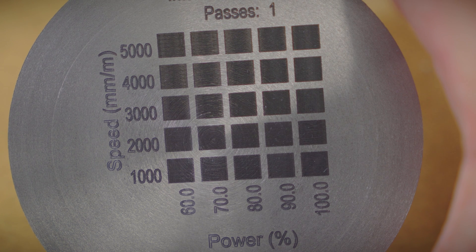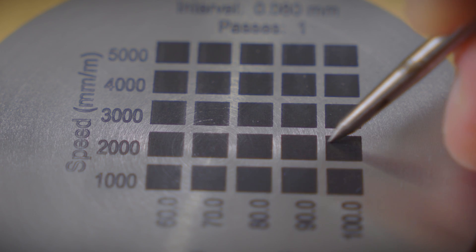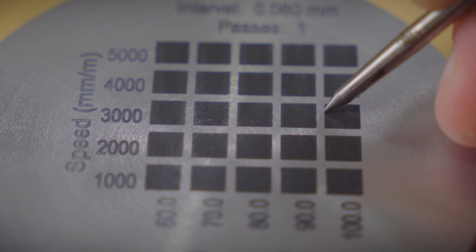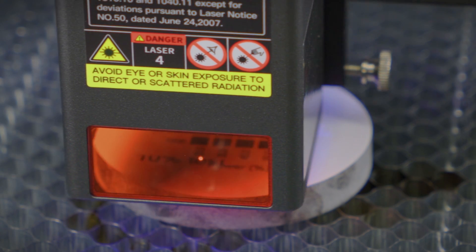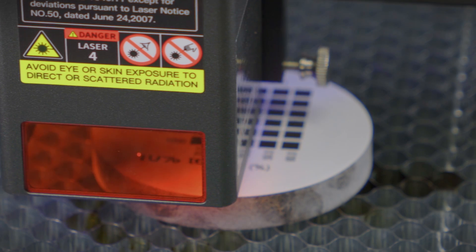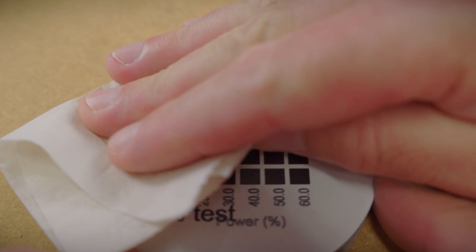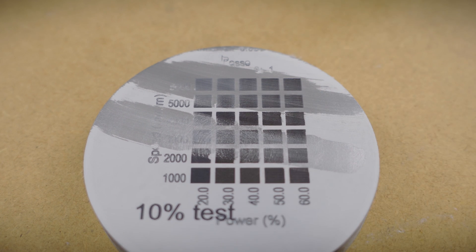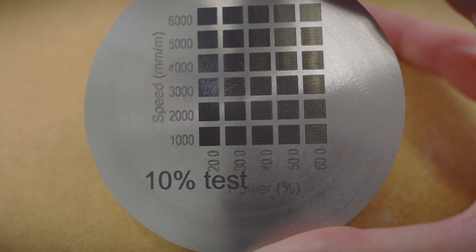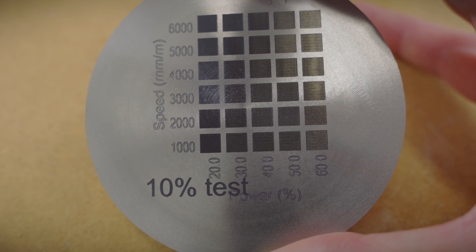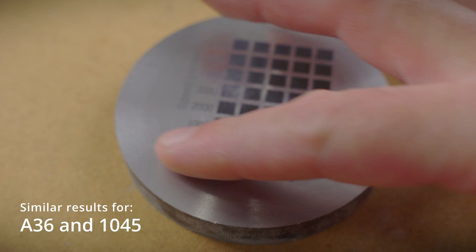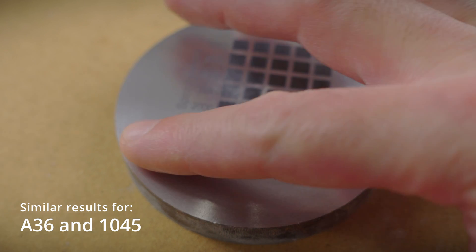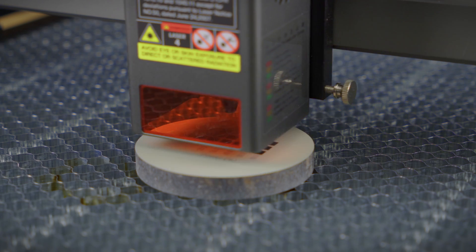There's not much of a difference in these samples, so let's try below 60% to see if we get a different result. So this is what this spray does. It enhances the marking no matter the power. Even the 10% test looks decent. This has to be a huge enabler for people with weak lasers.